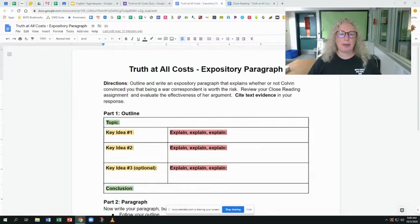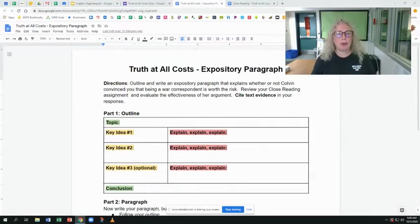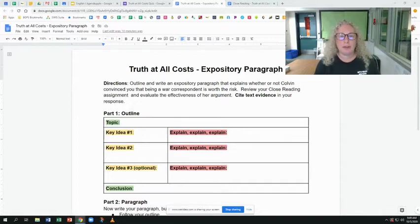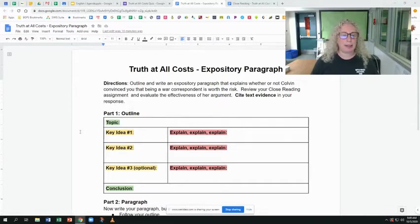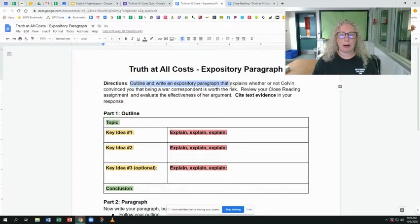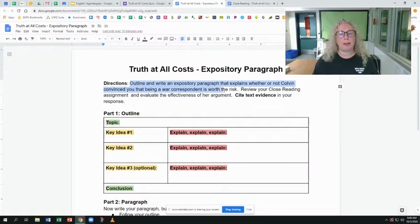Hi, I want to talk to you about the expository paragraph that goes along with your truth-at-all-costs speech. Let's go over those directions really quickly here. You are supposed to outline and write an expository paragraph that explains whether or not Colvin convinced you that being a war correspondent is worth the risk.